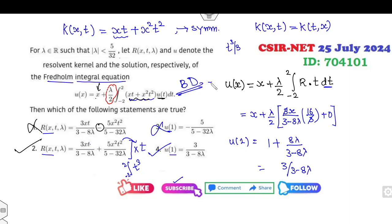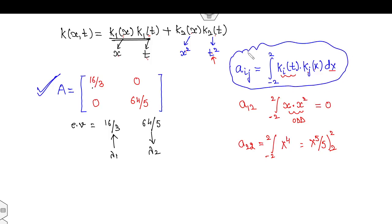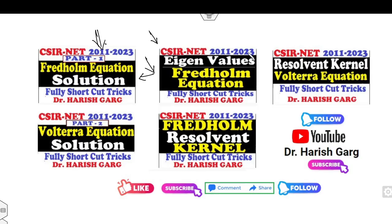Always remember: whenever you see a Fredholm integral equation, your first step is to write this matrix A in terms of A_ij. For more detail, I recommend you watch my lectures and subscribe to my YouTube channel.